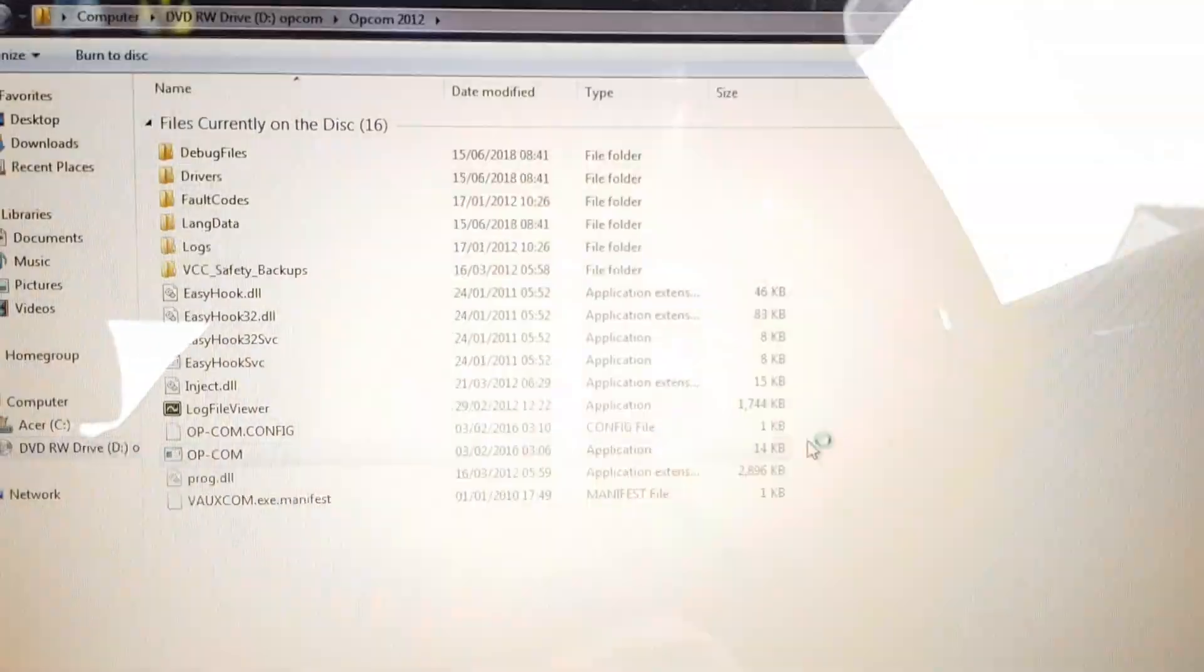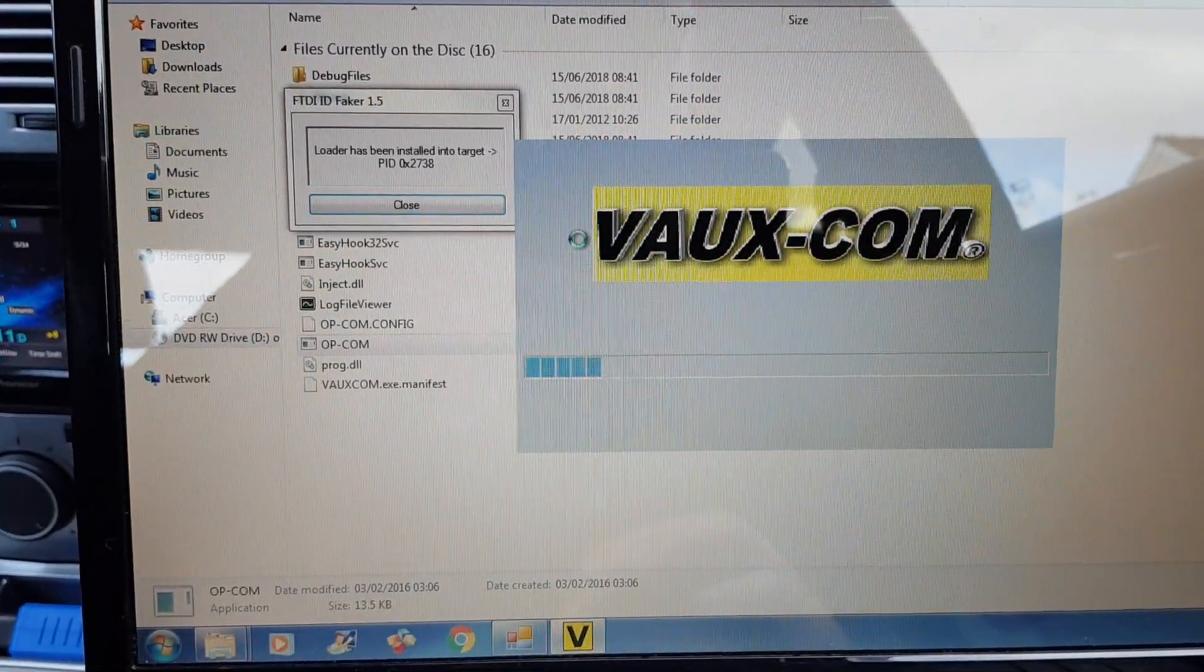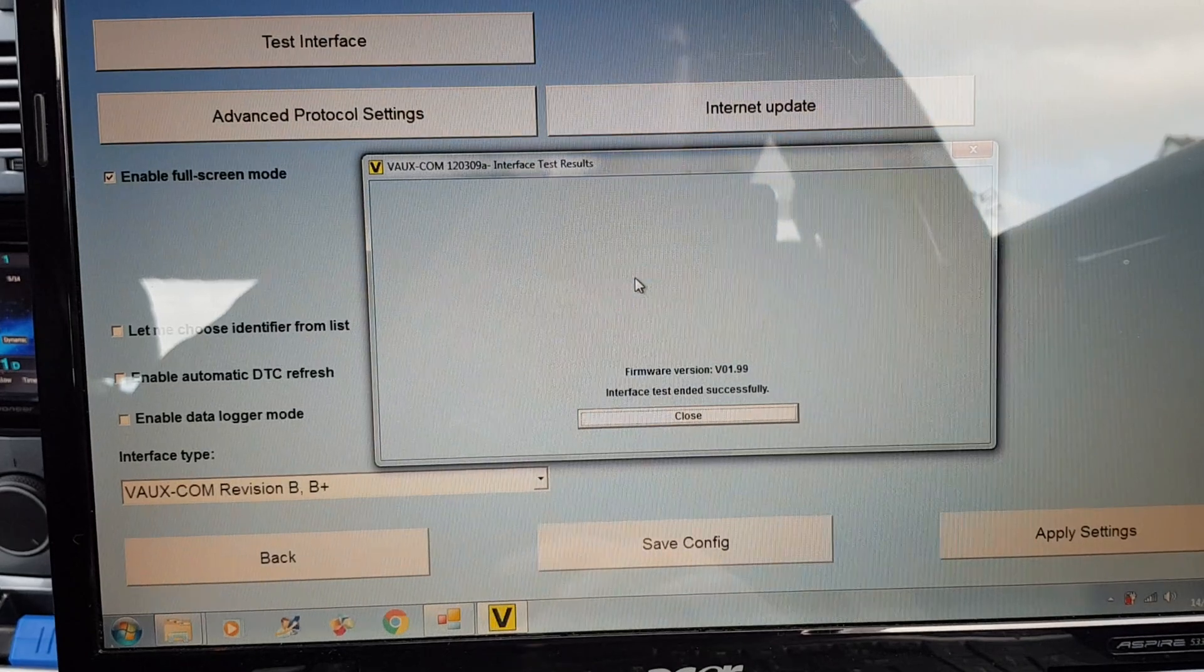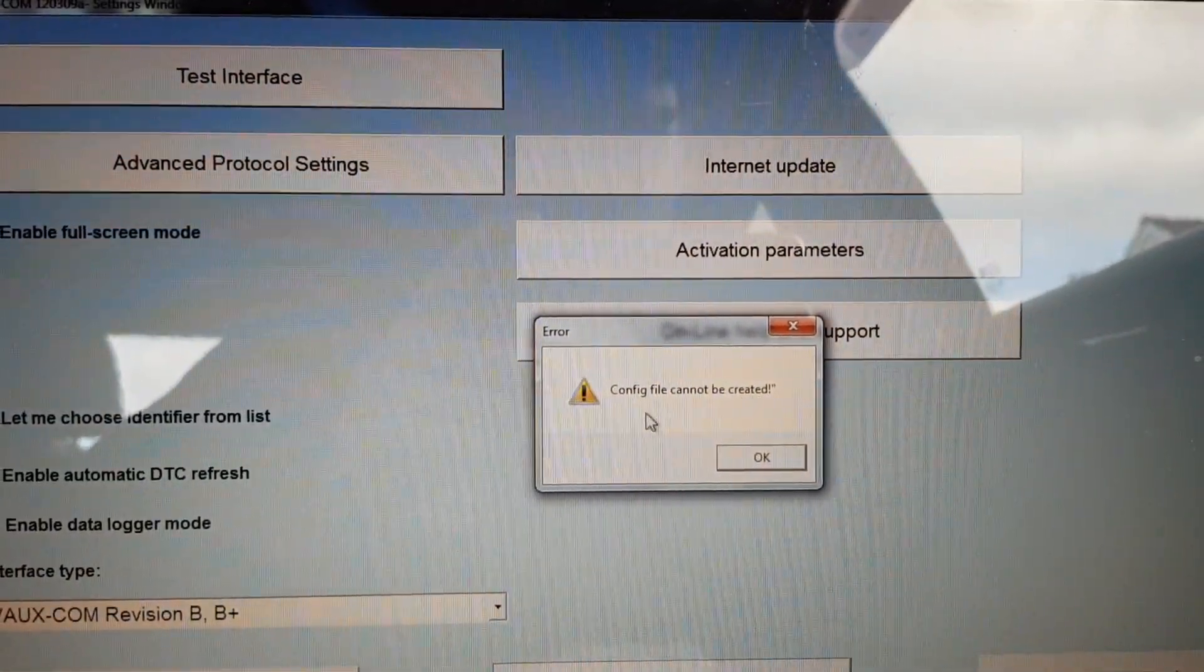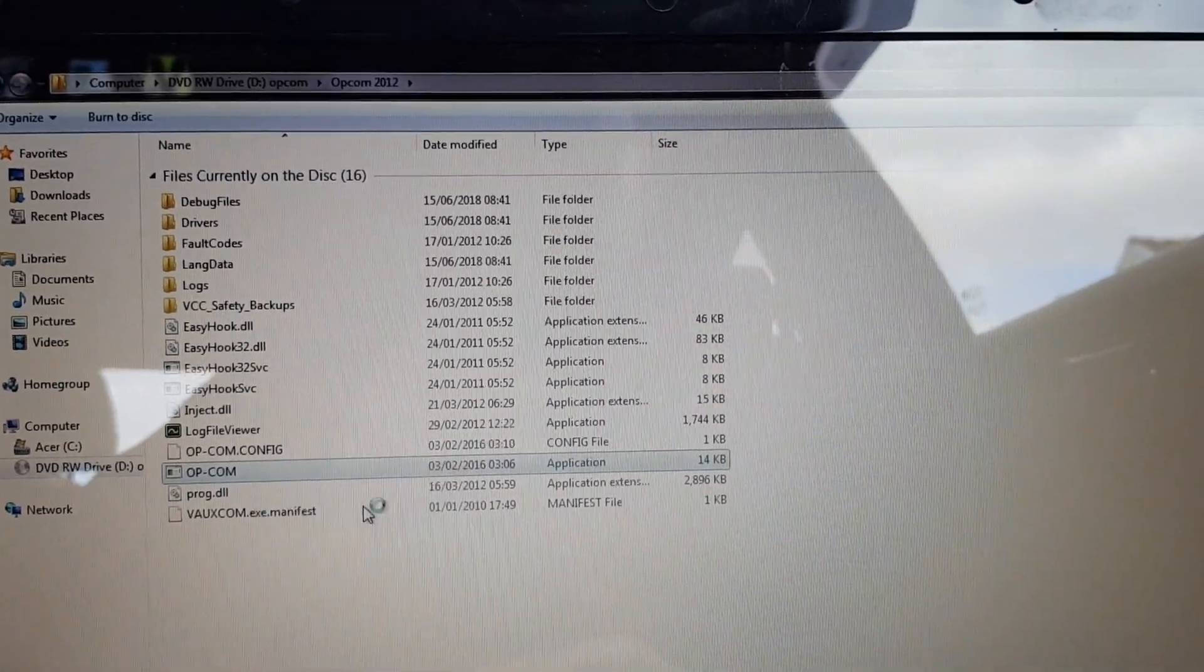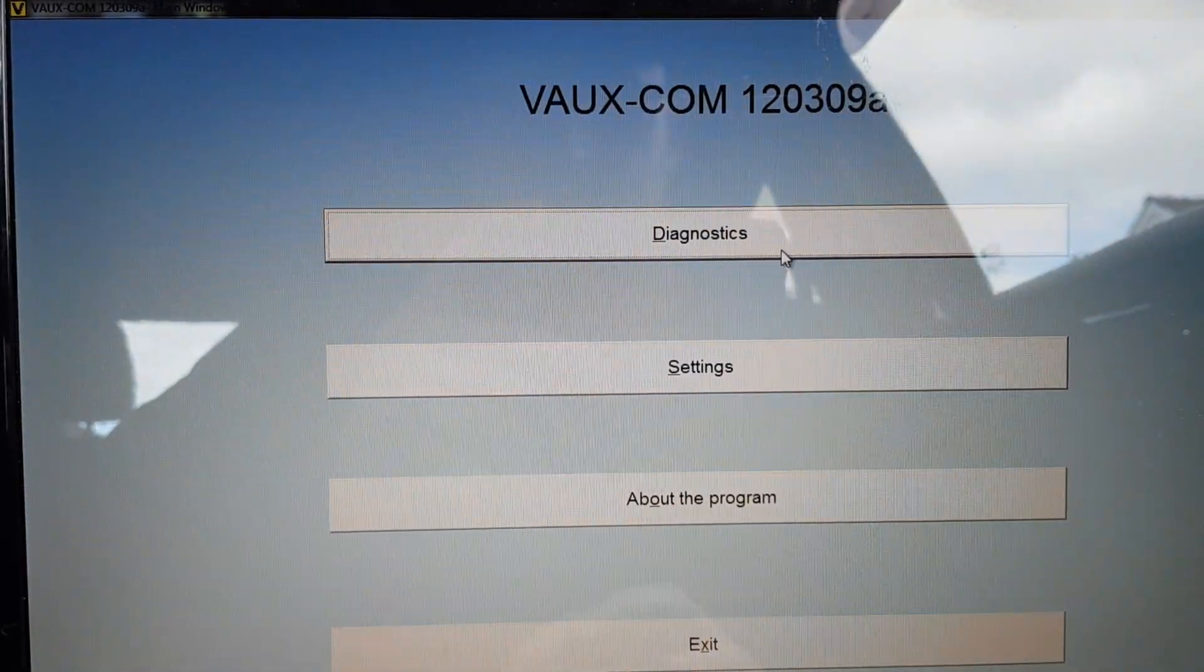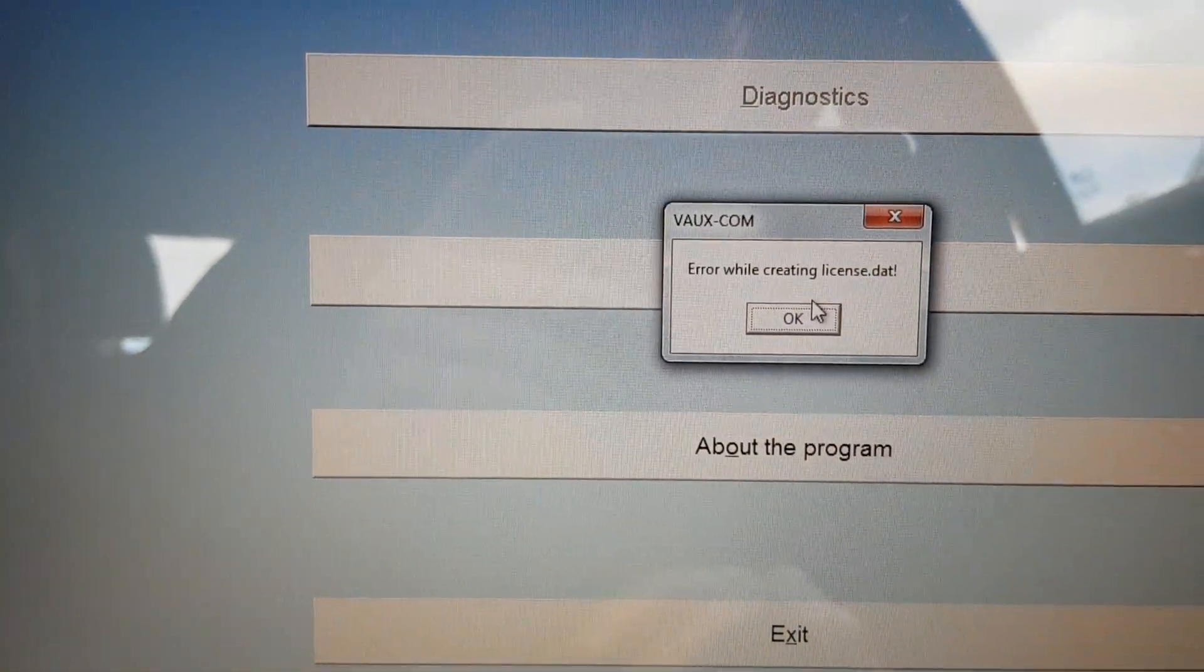Run as admin. Test interface. Successful. This one will not let me save. No idea what that is. So let's try again. I'll just run the diagnostics this time. Error while creating license. Error while creating license.